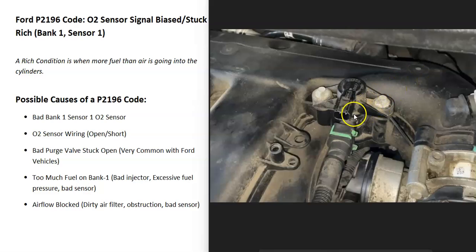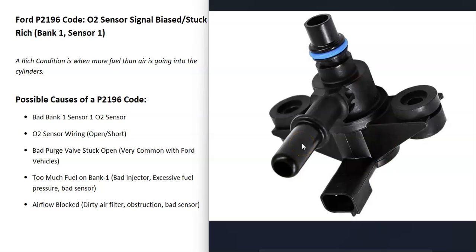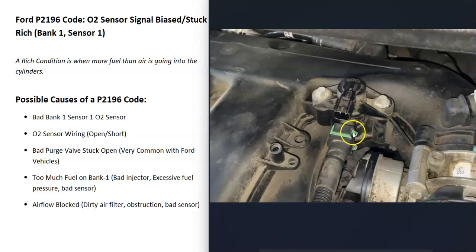There's a quick way to check if the purge valve is stuck open: remove the power connection so there's no power going to it, then take off the hose going back to the charcoal canister. There'll be two ports on it — one going into the engine and the other going back to the charcoal canister located by the gas tank. Start up the engine and feel the port; if there's a vacuum there, it means it's stuck open because it'll be pulling vacuum from the intake manifold.